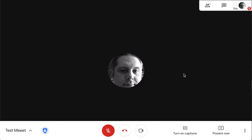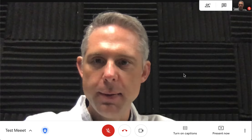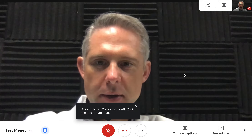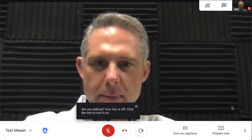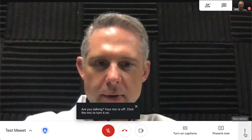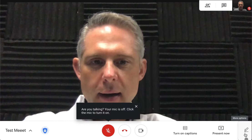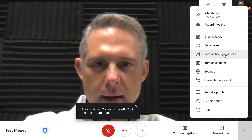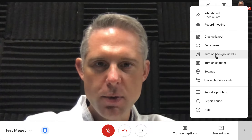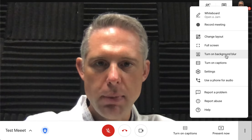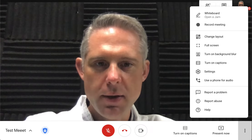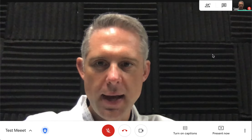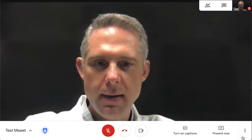The first thing I want to show you is there's a new background blurring feature. There's nothing too offensive about my background — it's just some soundproofing — but if you wanted a blurry background, say you have a messy room behind you, you can turn on background blur by clicking the three dots at the bottom and choosing that. It actually works very well.